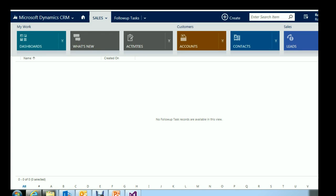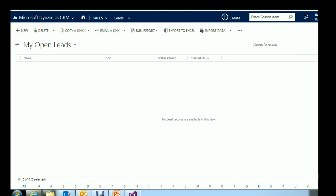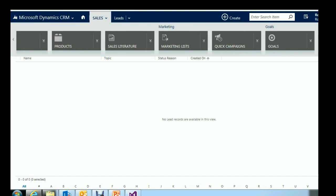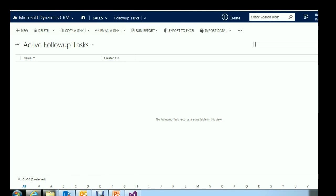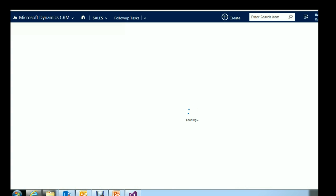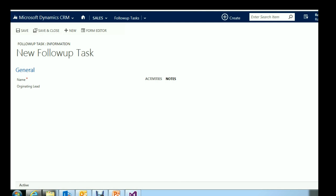Whenever a new lead is created, our plugin will automatically create a follow-up task for that lead and also associate the lead with it. If you open a blank follow-up task record, you will see that alongside other information there is a Lead lookup field in the form. So the objective is to create the follow-up task and associate the originating lead through which the plugin was executed.